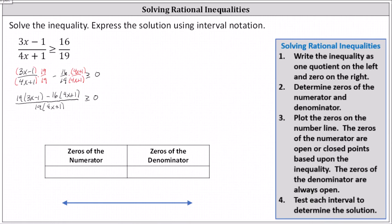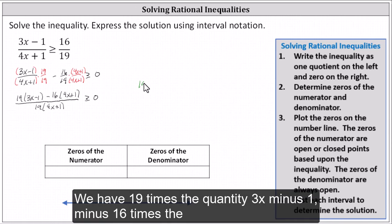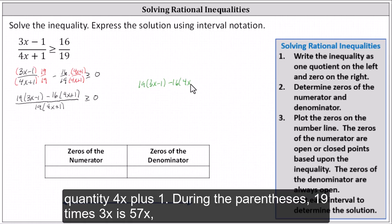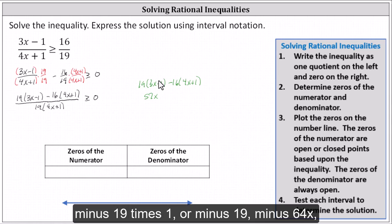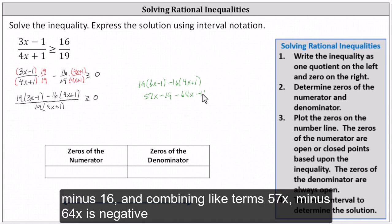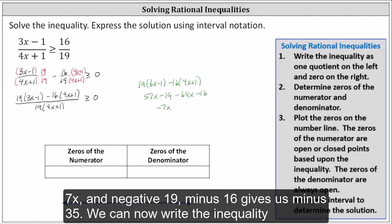Now we need to simplify the numerator. We have 19 times (3x - 1) minus 16 times (4x + 1). Clearing the parentheses: 19 times 3x is 57x, minus 19, minus 64x, minus 16. Combining like terms: 57x minus 64x is negative 7x, and negative 19 minus 16 gives us minus 35.